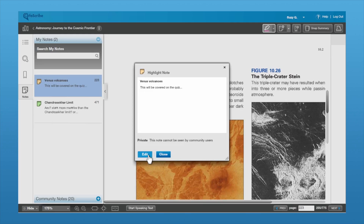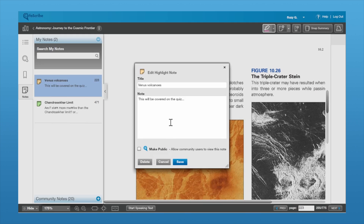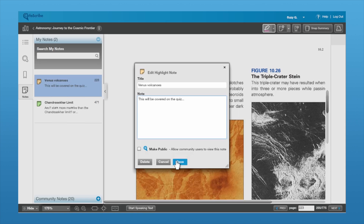You can also go back in and edit the note. So if you want to choose to make it public at that time, or add extra notes or change the title, you can do that.